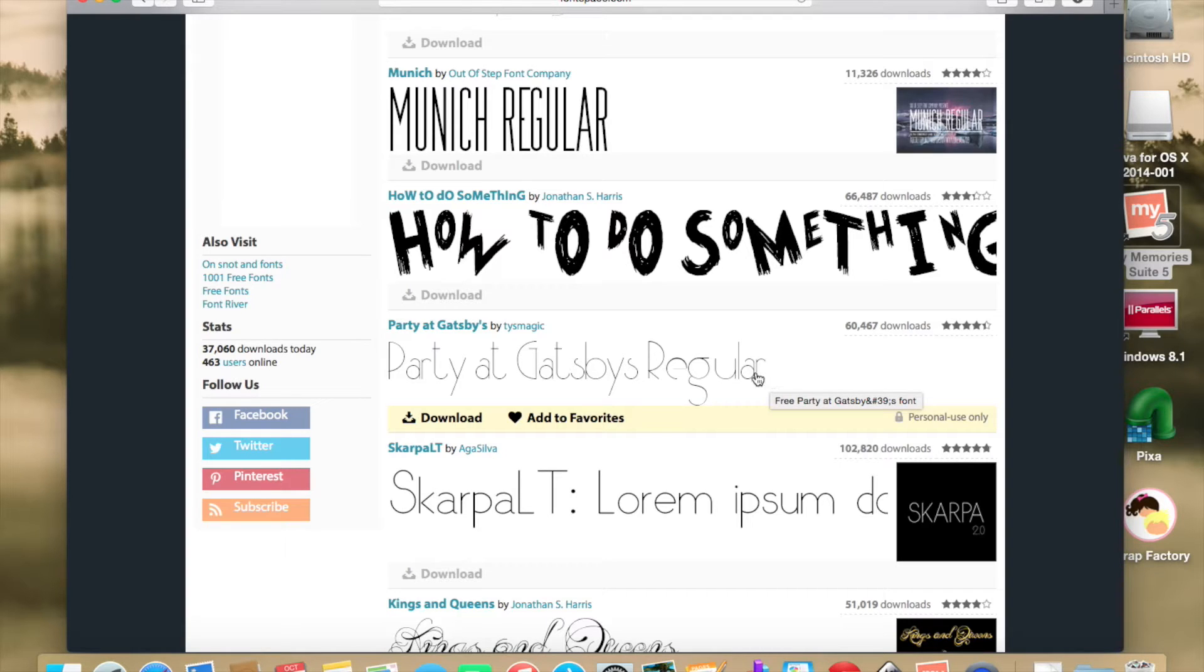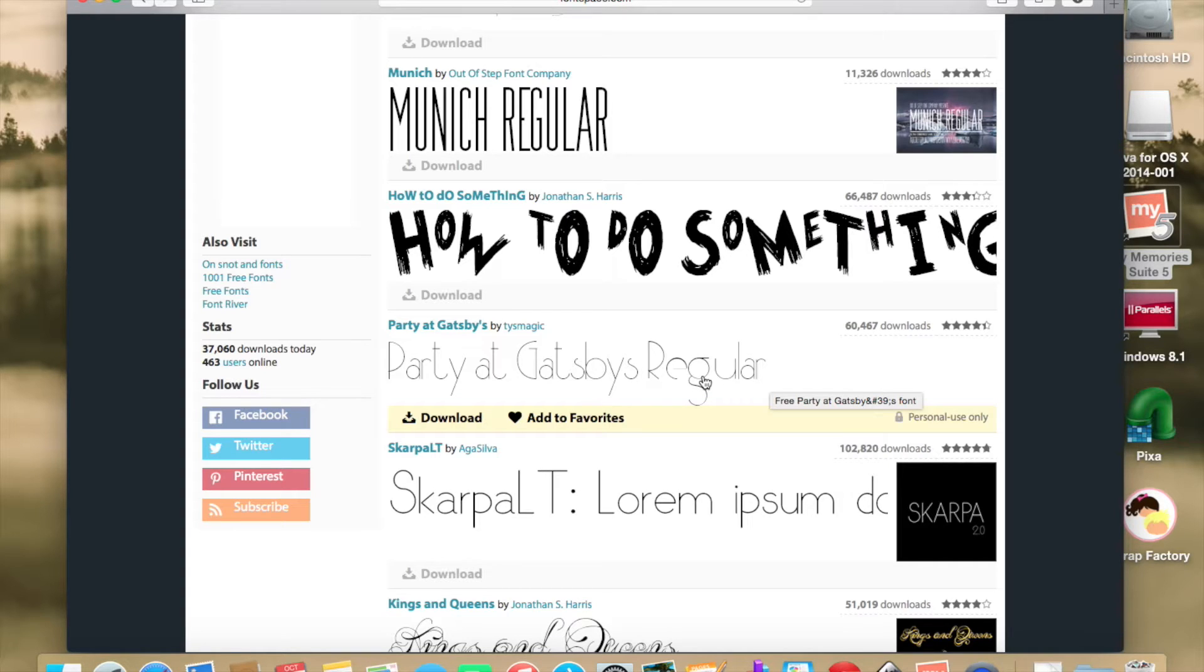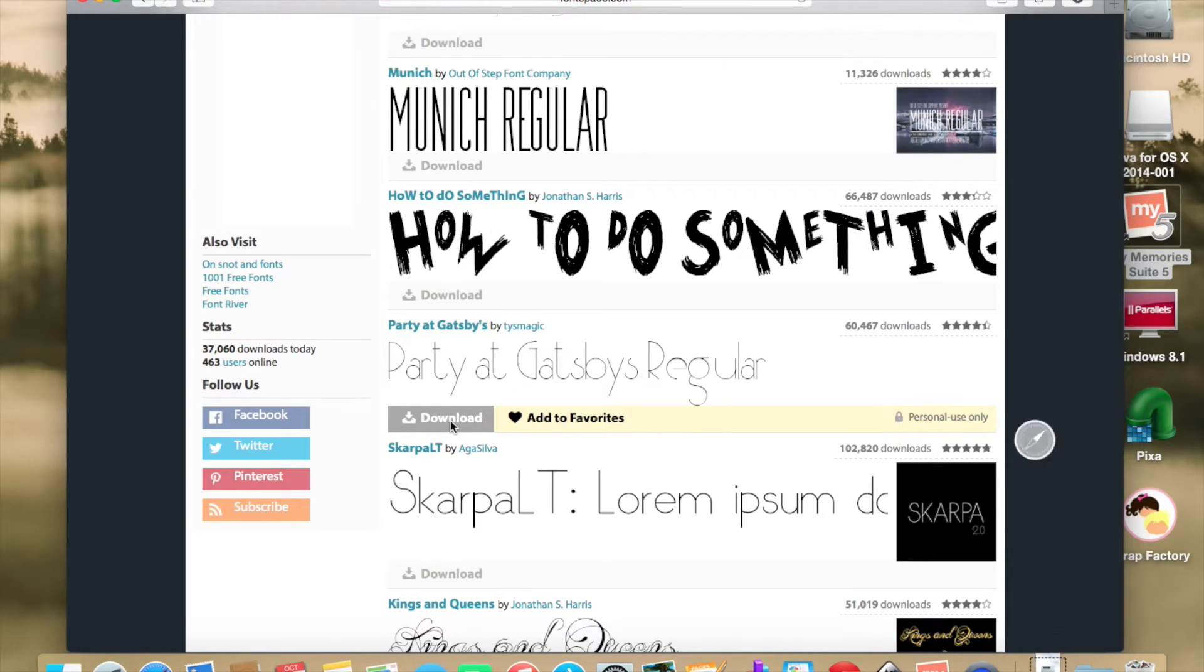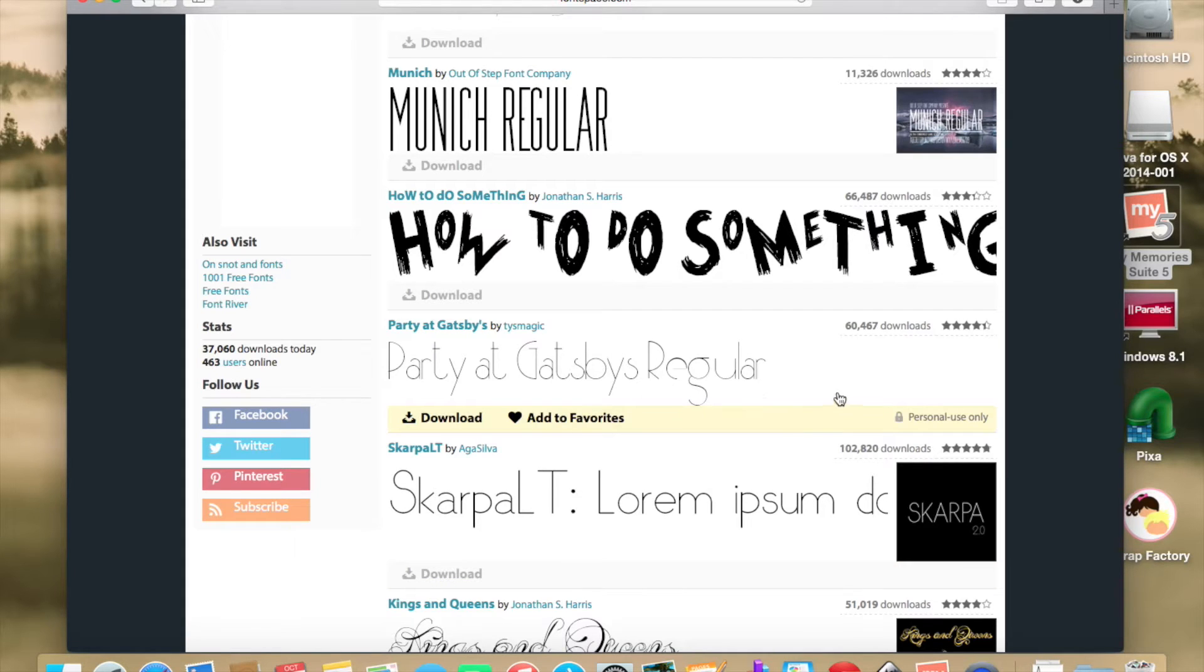I got down to Party at Gatsby's, right here on my screen, and I really liked that one. So I downloaded it to my computer. I clicked on Download. It did its thing into my download file because I'm using a Mac. And from there, it's a piece of cake.